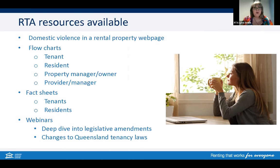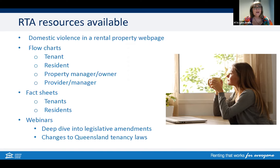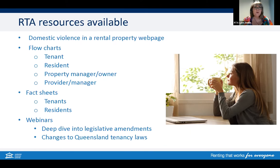We have one question: what if the tenant left behind doesn't want to continue? If the remaining co-tenant is not the person involved in the domestic and family violence situation and can't afford to stay, they can look at either mutually agreeing to end the tenancy, or putting an application directly to QCAT on the grounds of hardship to end the tenancy. Links to the DFV information have been placed in the chat.